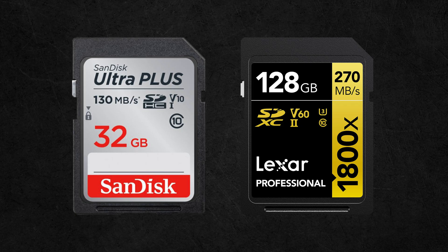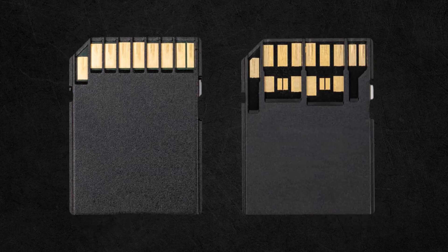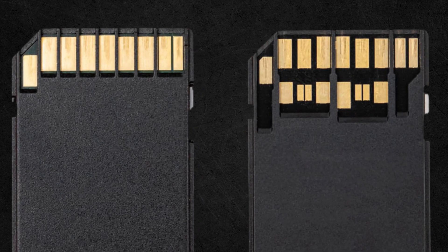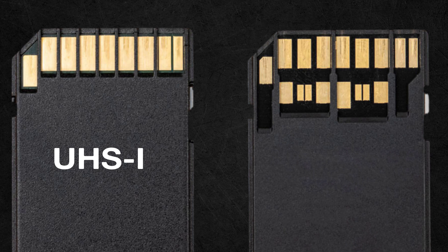Next is bus speed. It's not really important what it is, but it does aid in faster read and write speeds. If you flip over the card, you'll either see one or two contacts. One is UHS-1 and two is UHS-2. Make sure that your camera is compatible with UHS-2 cards. If it's not and you use a UHS-2 card, you won't see the speed benefits of the second row of contacts.